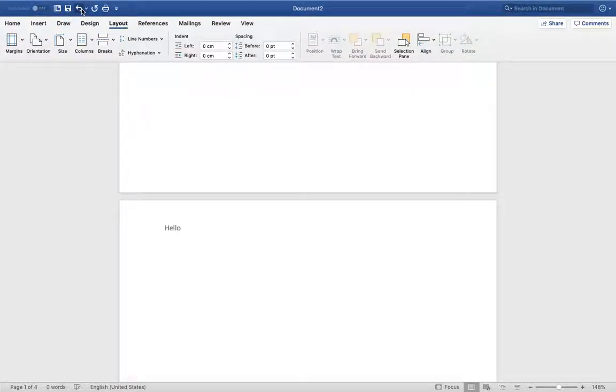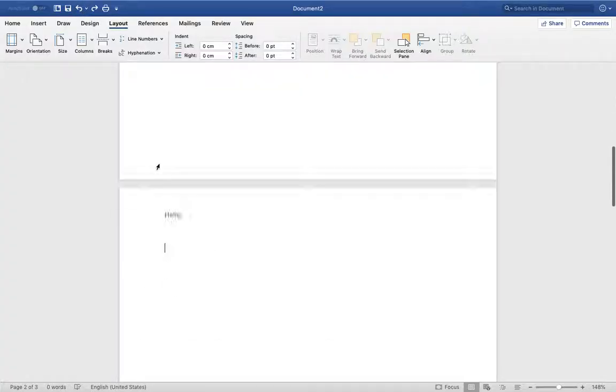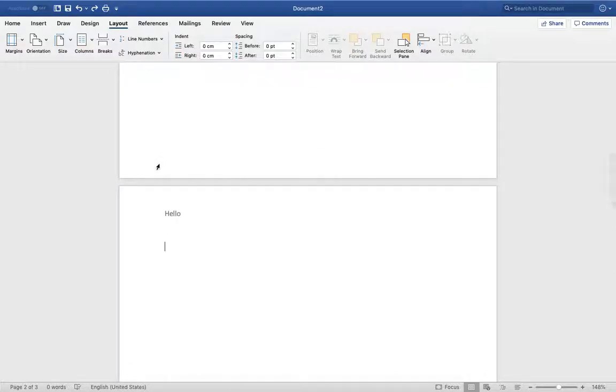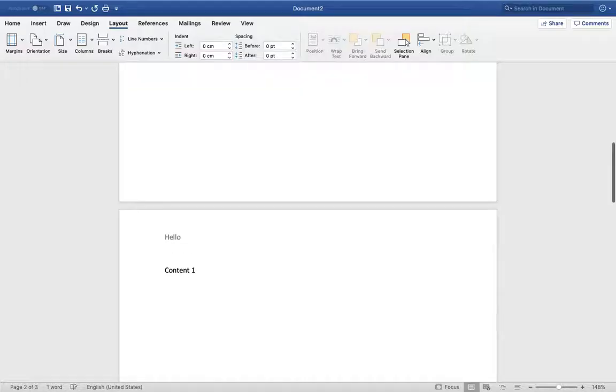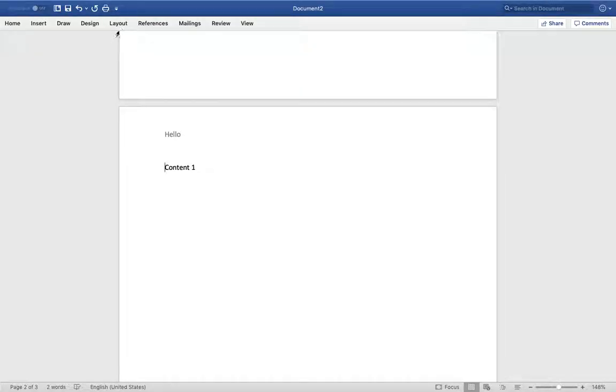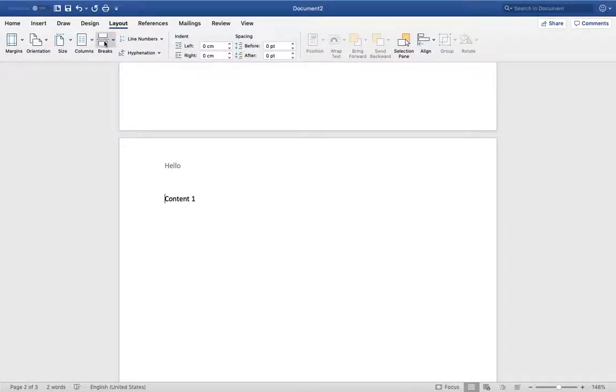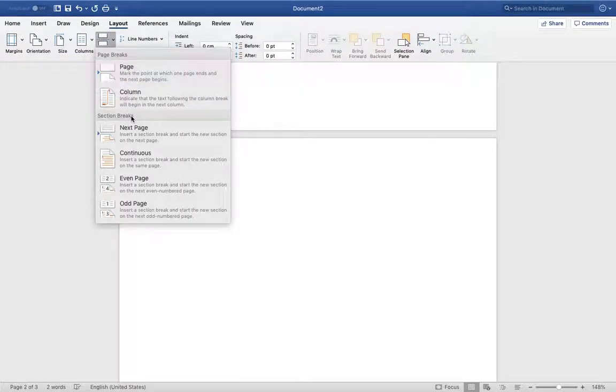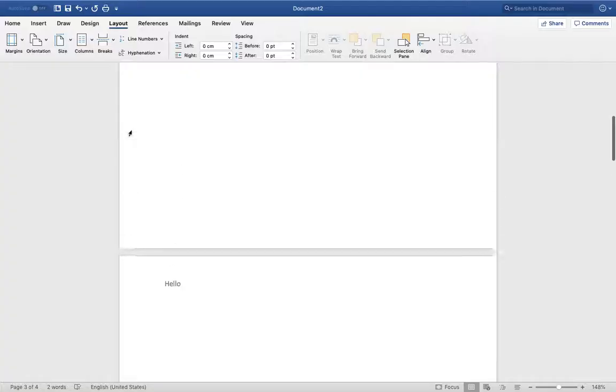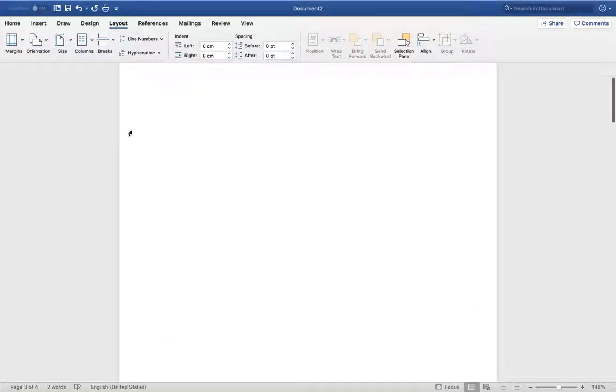Now we can see it again. Let's undo. Let's type some content here and here. Layout, Breaks, Next Page. Okay.